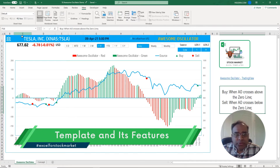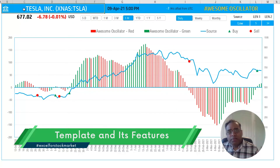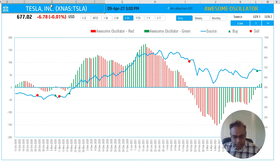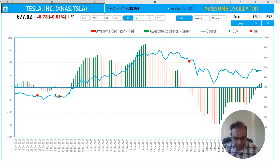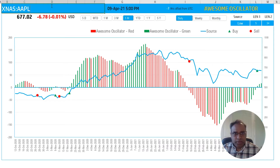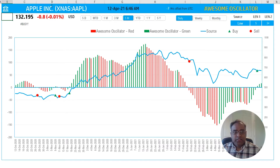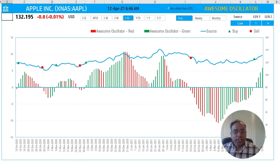Now, how do we use this template? First, on the top left, you go and type in any stock exchange abbreviation. So I'm going to do XNAS. And let's do Apple — AAPL — enter. You can see that it is going and pulling that information right now from the service.